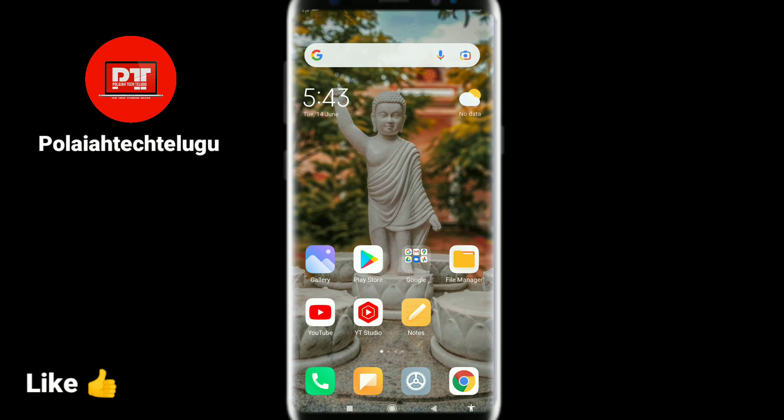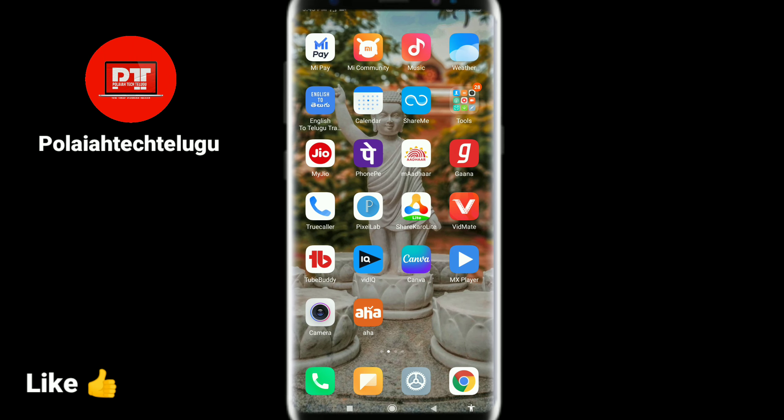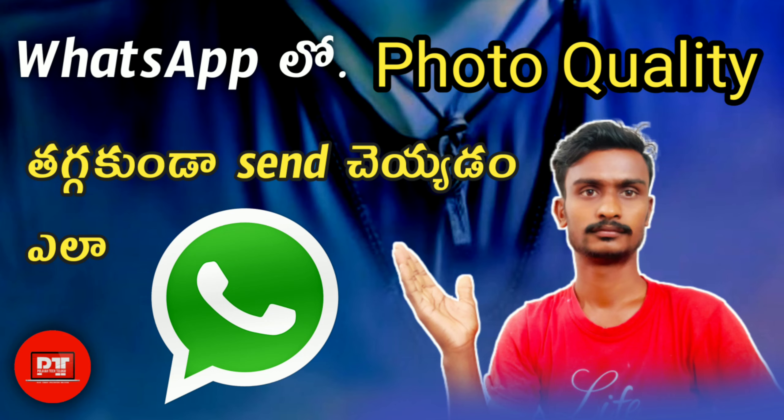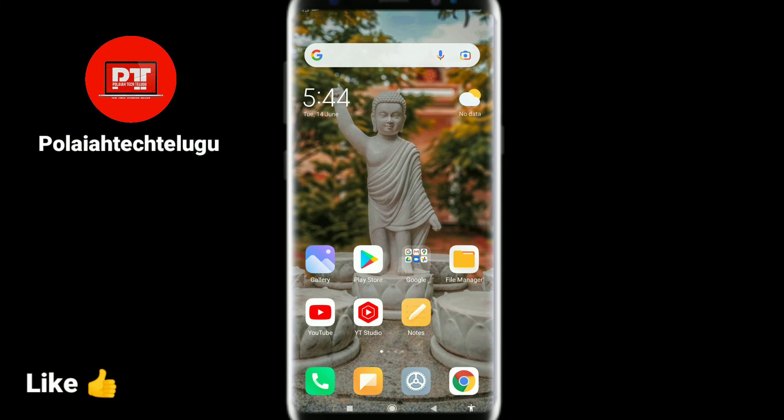Hi friends, how are you? I am from Chushanar Palao Tech YouTube channel. Friends, I will tell you about the photo quality issue. If you have this photo quality problem, you can also share this with your friends and family.